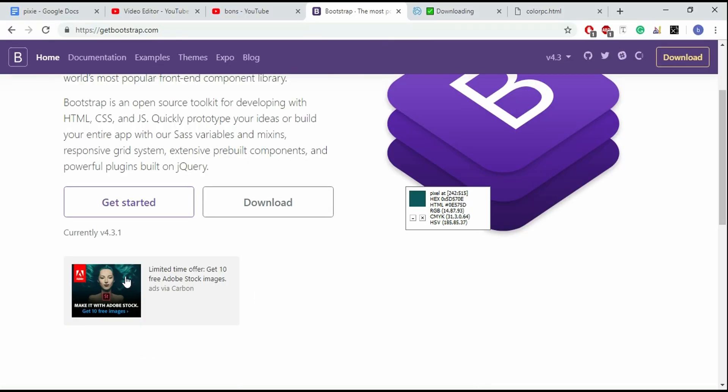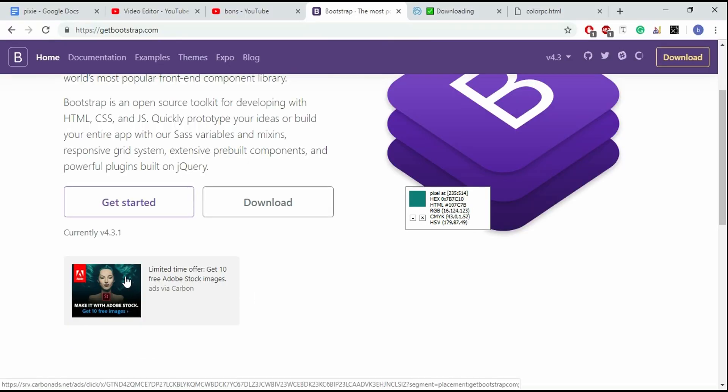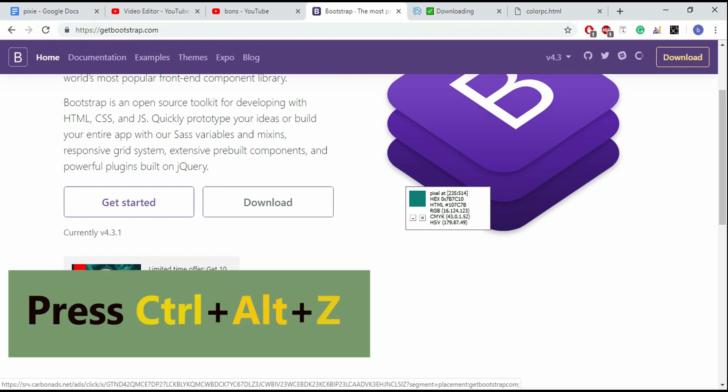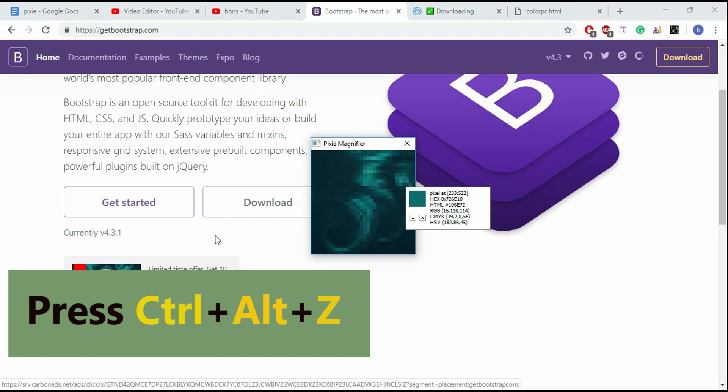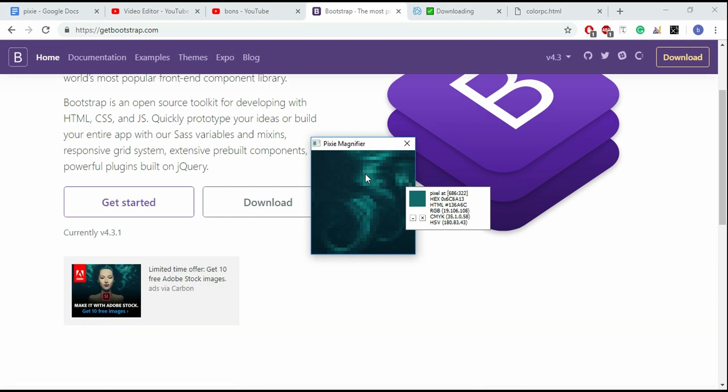Another one is magnifier. If you press Ctrl Alt J, then a steady snapshot of the pointed color will open in a magnified layer. Then you can move the cursor and get the desired code.